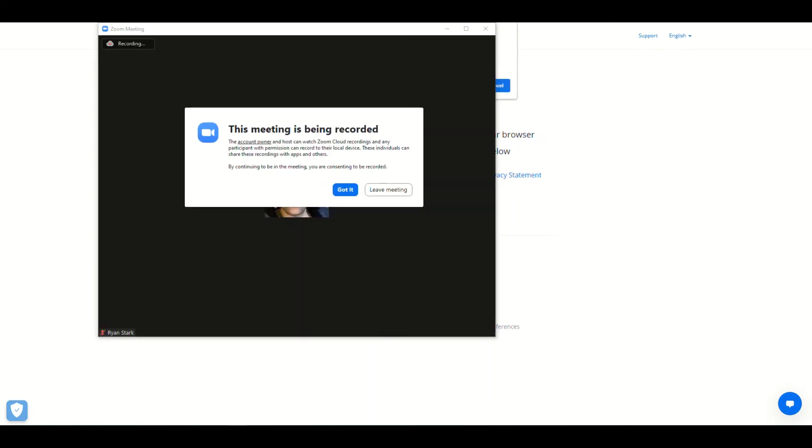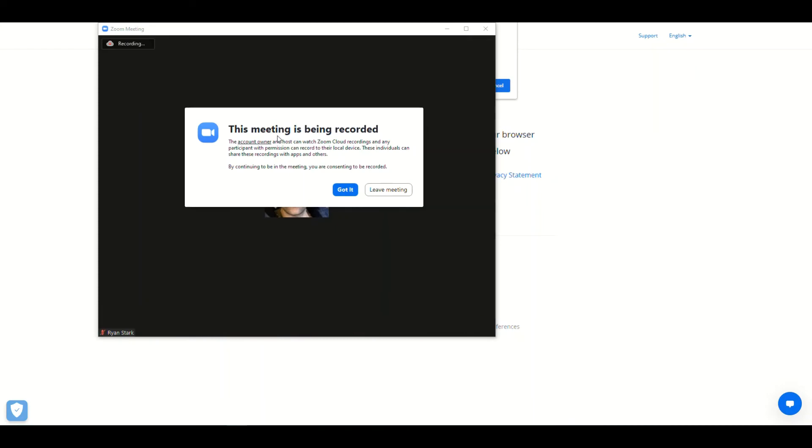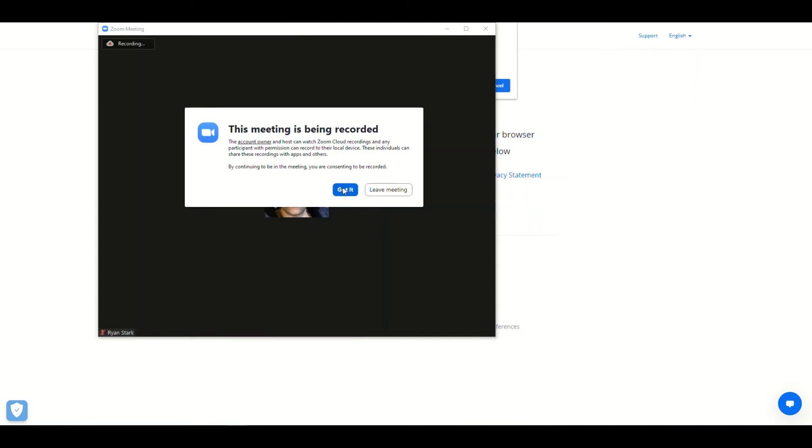Since we have the settings enabled for allow automatic recording of FitLive sessions, we're going to see this pop up which says this meeting is being recorded. And right here has a bit of a disclaimer saying by continuing to be in this meeting you are consenting to being recorded essentially. So you can consent or you can leave the meeting.